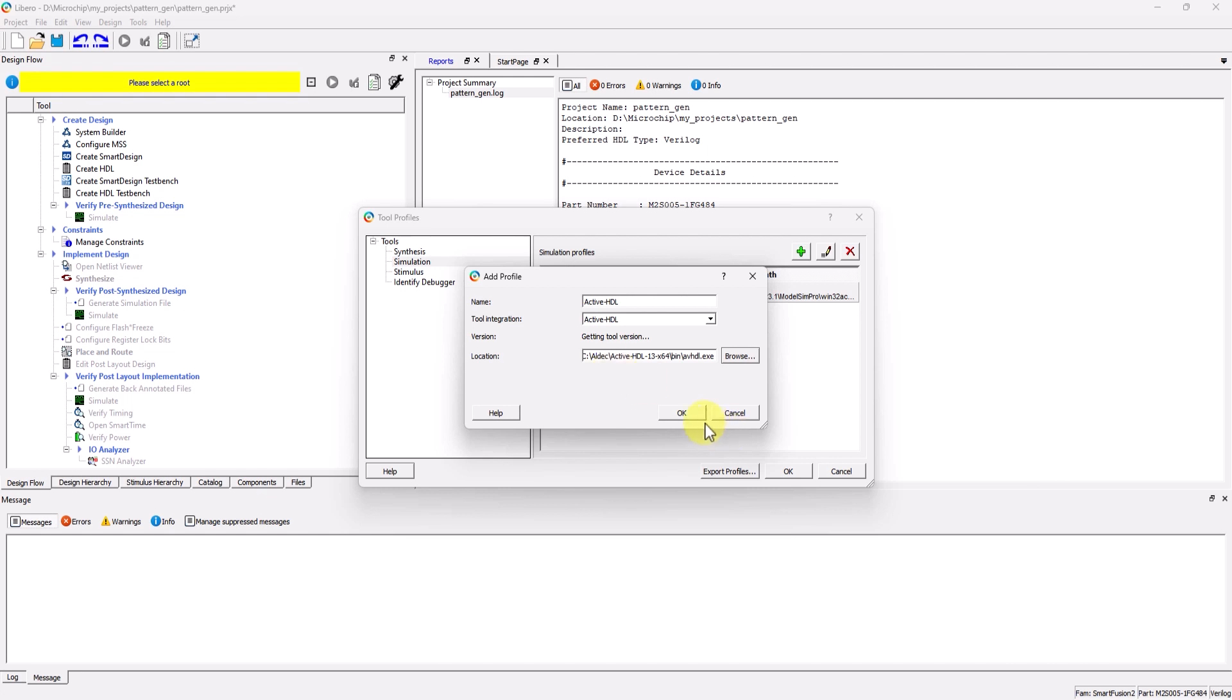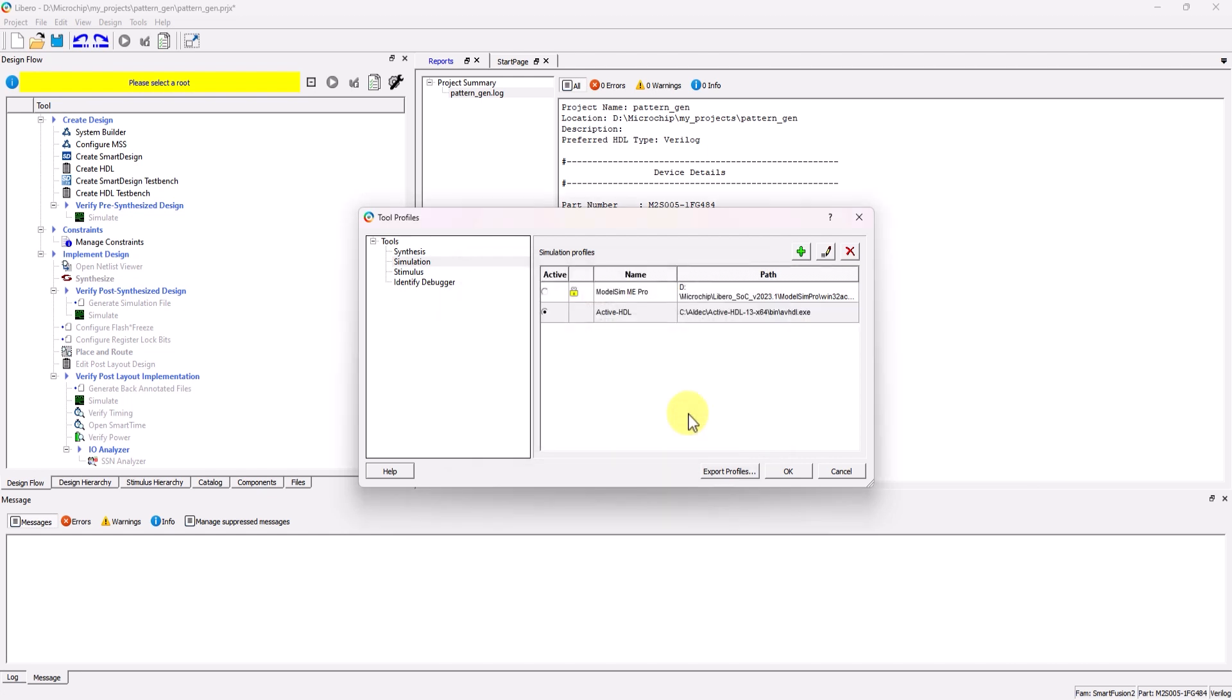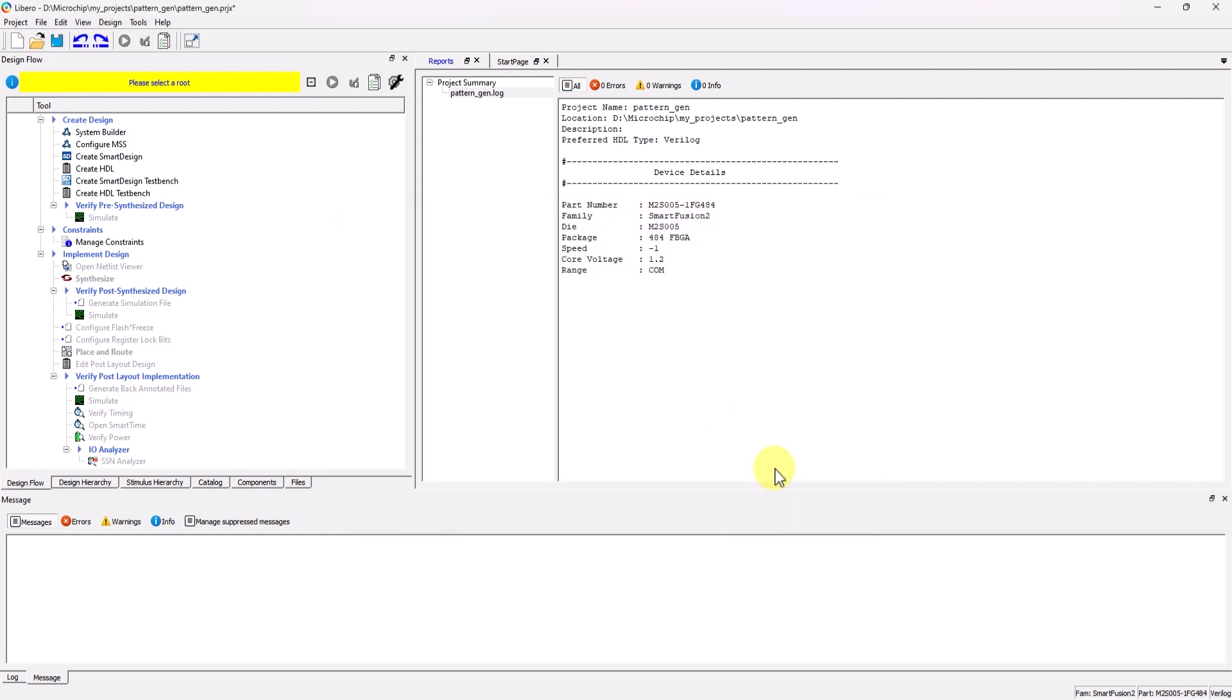Once that's done, click OK. Make sure ActiveHDL is set as the active simulator, then click OK to finish. Now that we have our precompiled library set and ActiveHDL is set as the default simulator, it's time to use one of the IPs in the IP catalog for simulation.